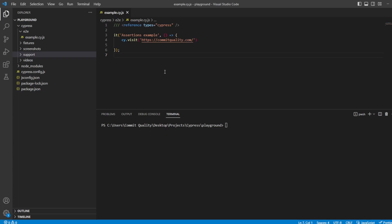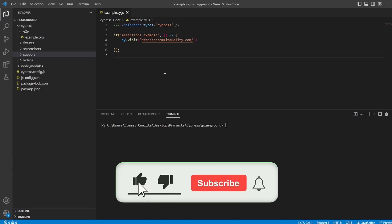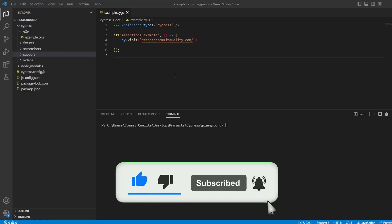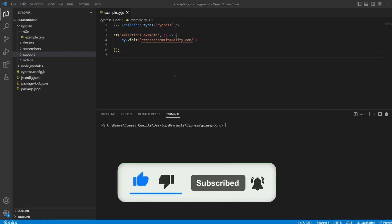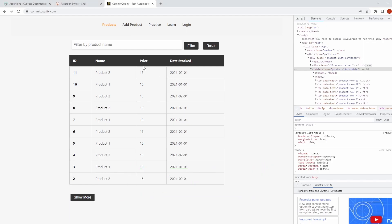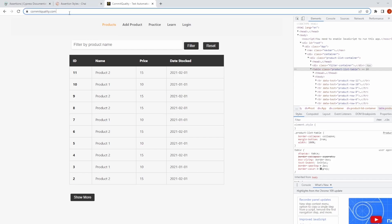This is Jared from Commit Quality and in today's video we're going to be breaking down assertions in Cypress. Before we start I just want to go over what we plan on doing. We're going to go to the Commit Quality test automation website and we're going to start asserting things against this page.